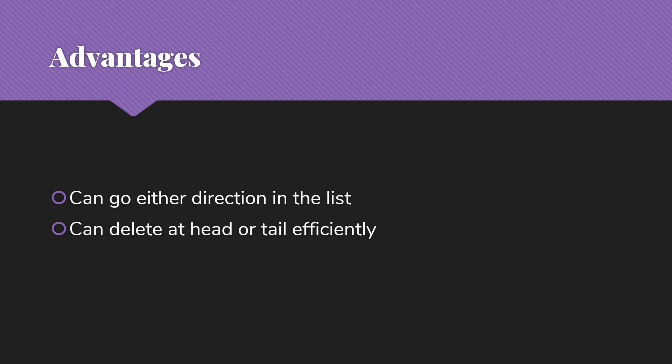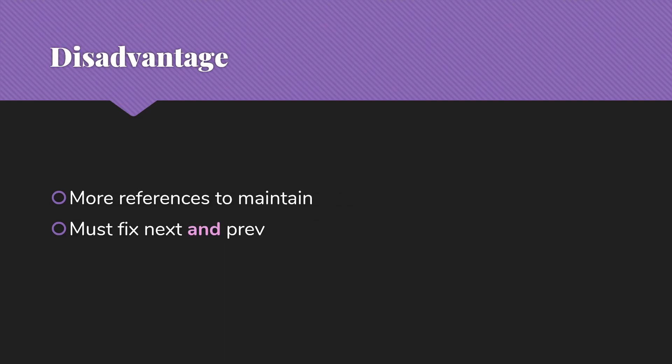On the other hand, we're going to see that with the doubly-linked list, we can make that also a constant time operation because we have access to that previous node. And there is a disadvantage to doubly-linked lists as well, which is basically just I have more references to maintain. So anytime I'm going to make changes, I need to fix not only next, but also prev.